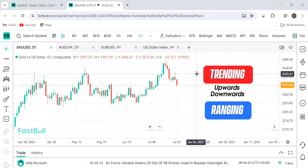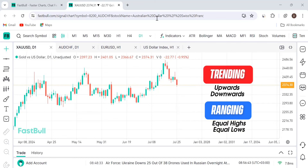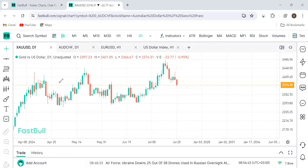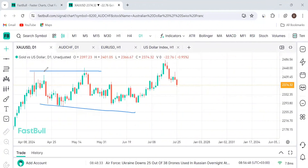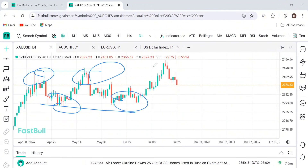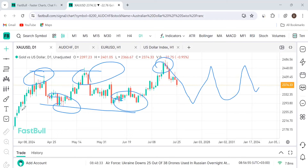Ranging is when the market is making equal highs and equal lows. And that's the situation we have here on the market. The market is ranging here, making this equal high, equal low, equal high, equal low. Even here we have this equal high. So we expect the market to remain in this range until it goes out of it. But that is the bigger picture.